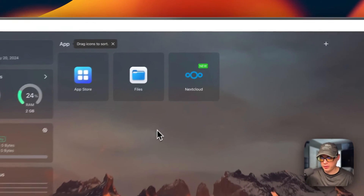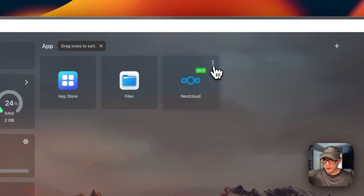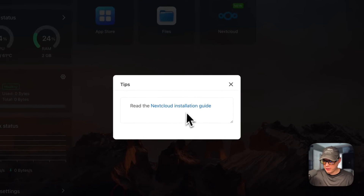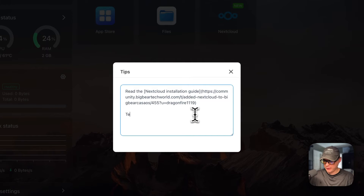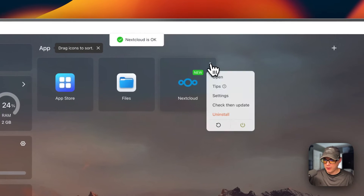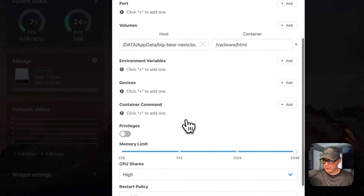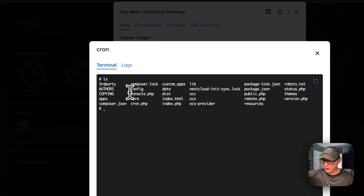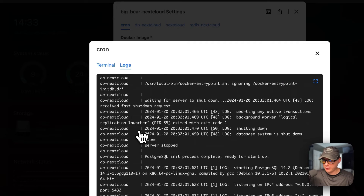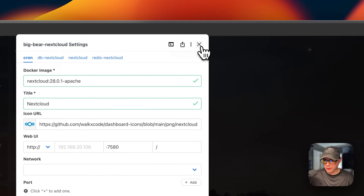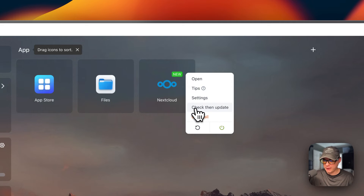I'll go to the three vertical dots on the app. From there I can open the web UI, set tips — for example, I can edit and type something like 'testing' and press Save, which will reload the container in the background. I can also go into Settings to edit the Docker containers, access terminal logs, go into the container terminal for debugging, export the docker-compose file, check for updates on the current tags, and uninstall, restart, or power the app off and on.